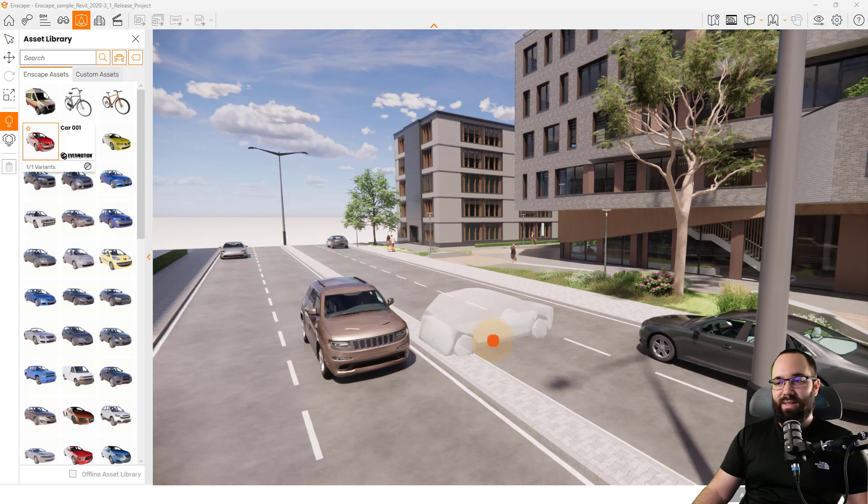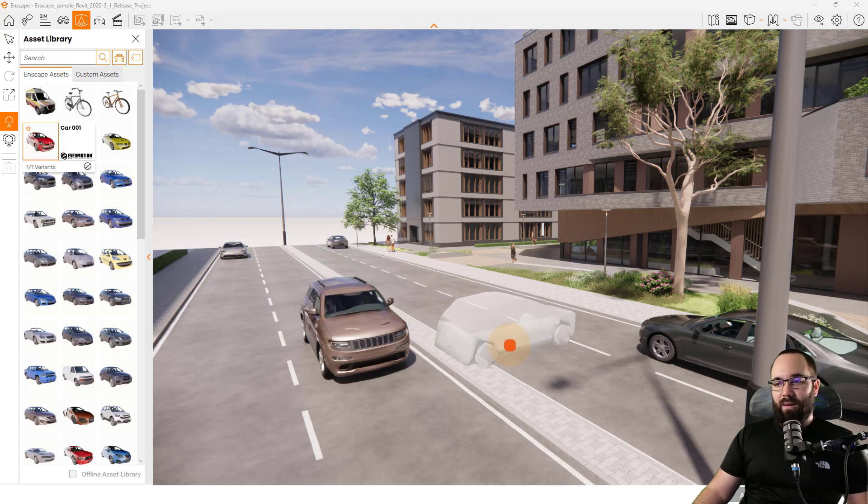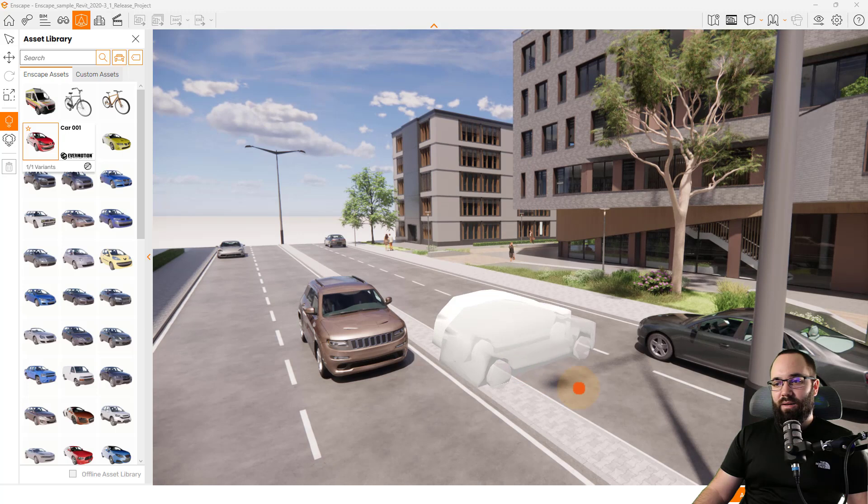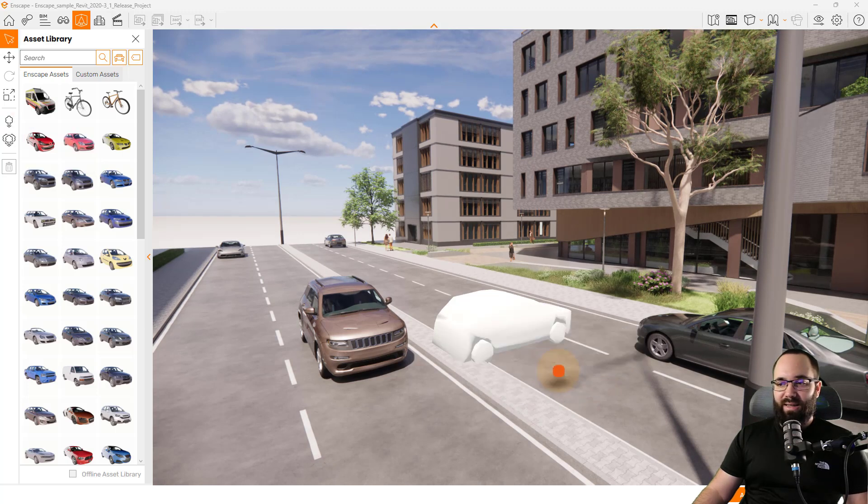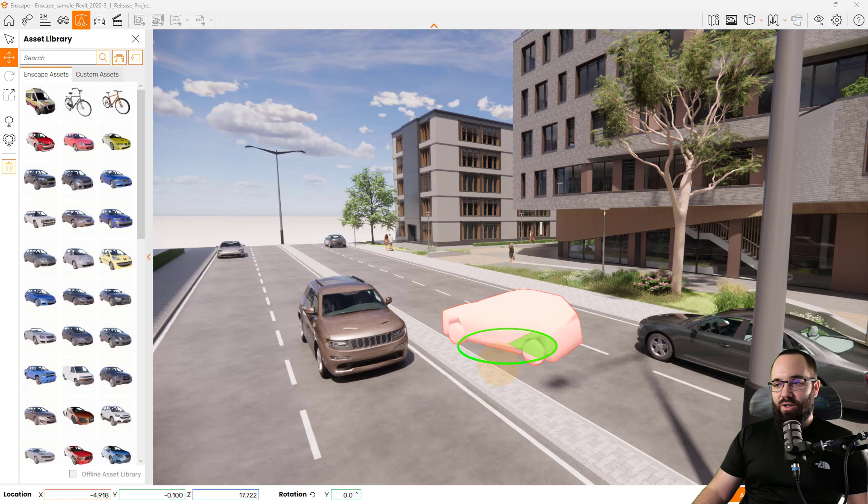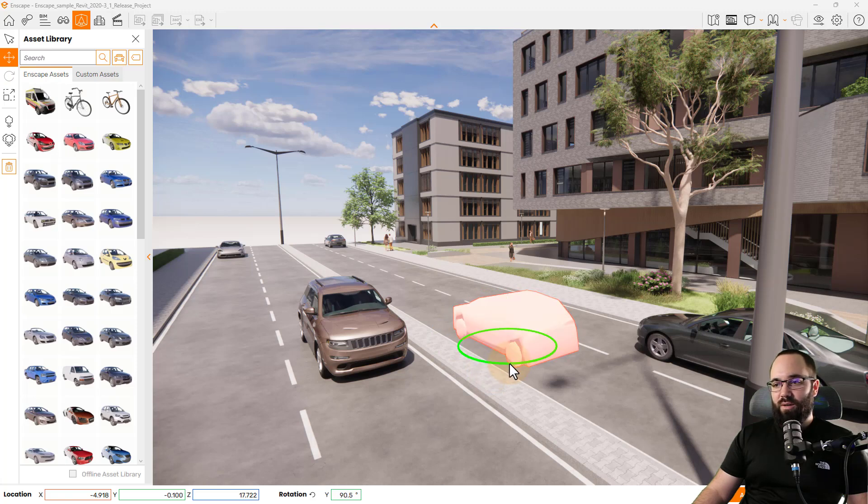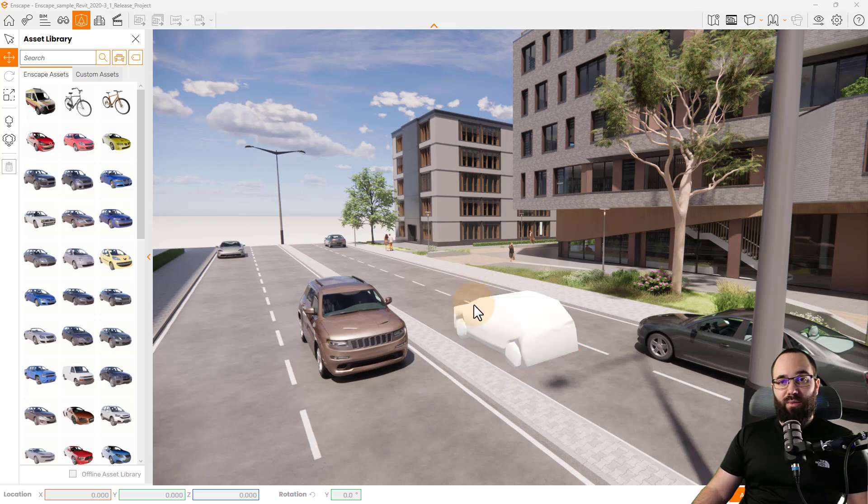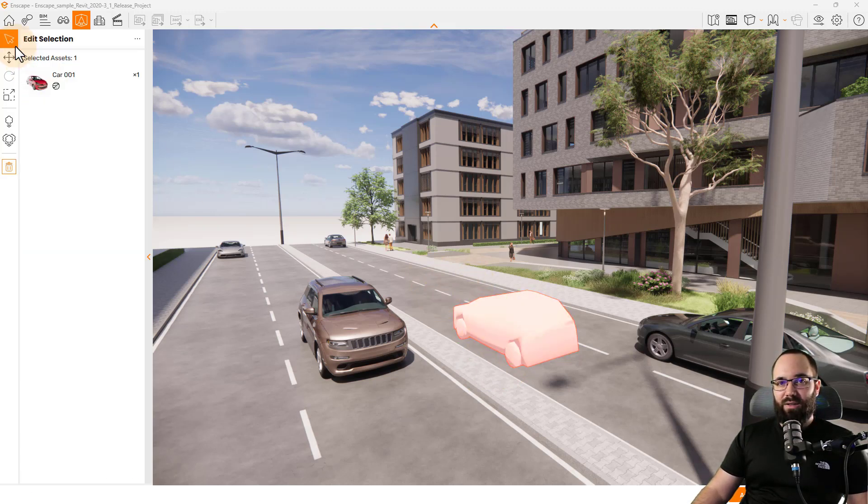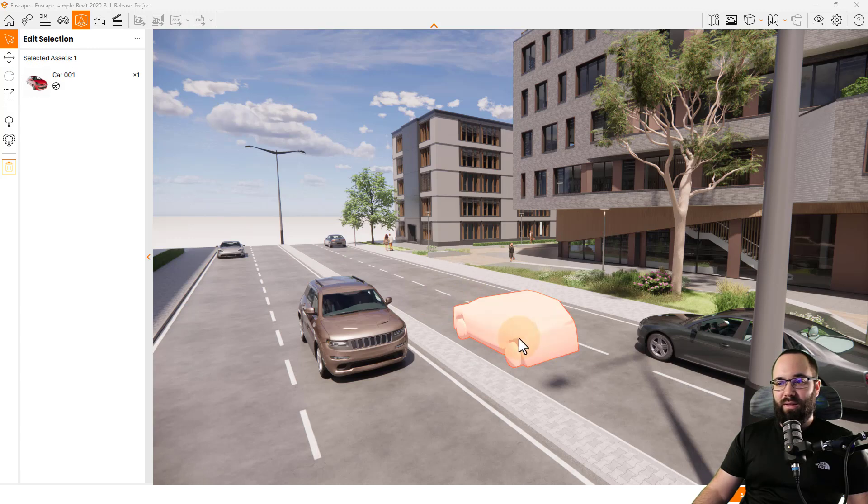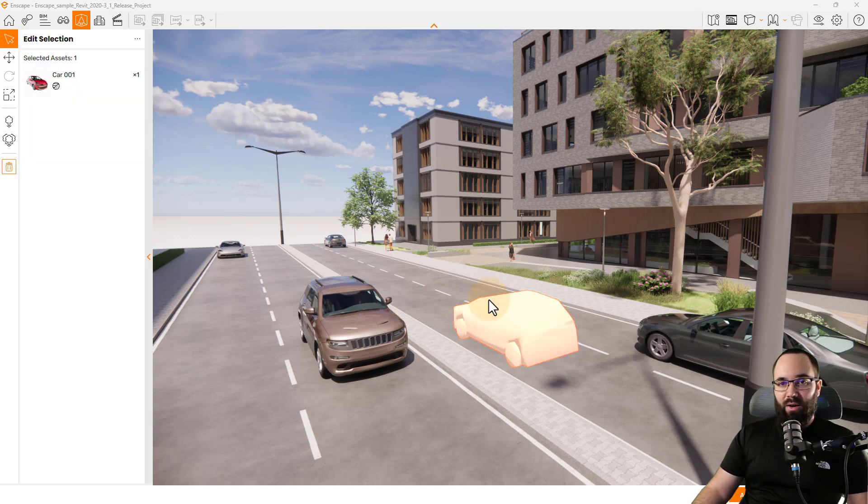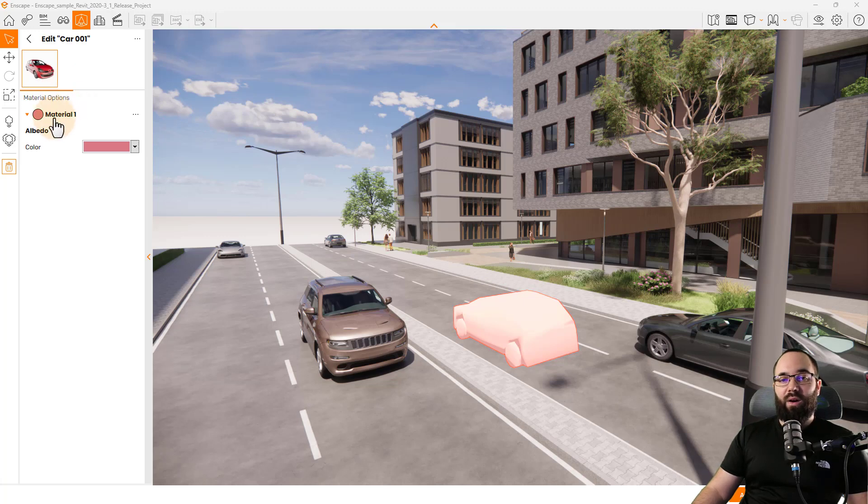For example, this car here, and then let's just place it here just like that. And then I'm going to select it and just adjust its rotation and position. Now we can say that this works. Okay. So now once we have this car here in place, I can then select it. So if I go back to the select tool, I can select the car. And then when I click on the car here, we have the material adjustment.